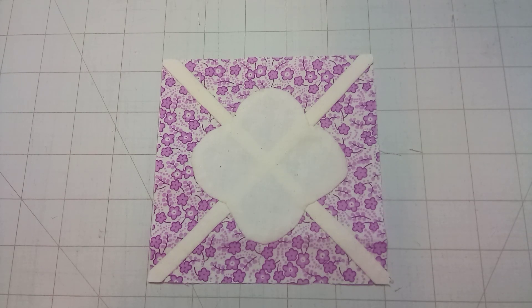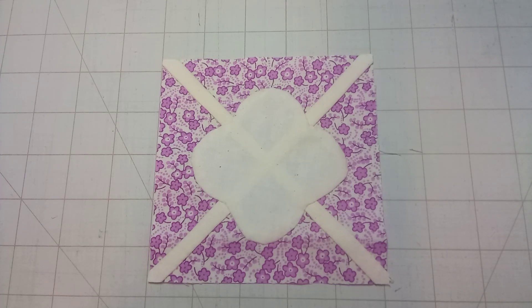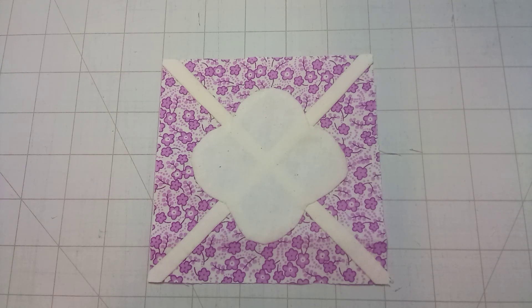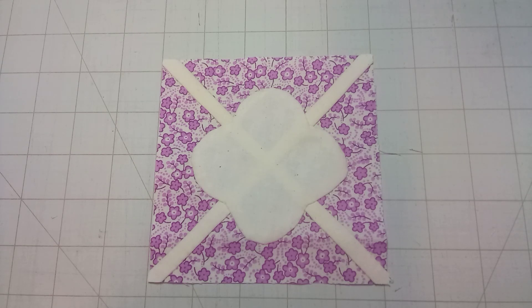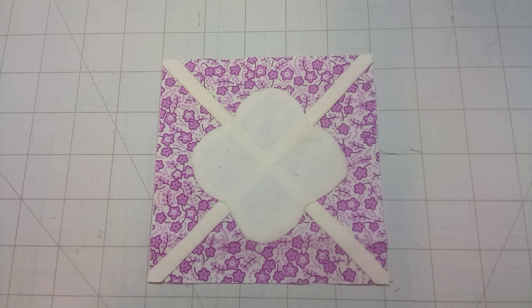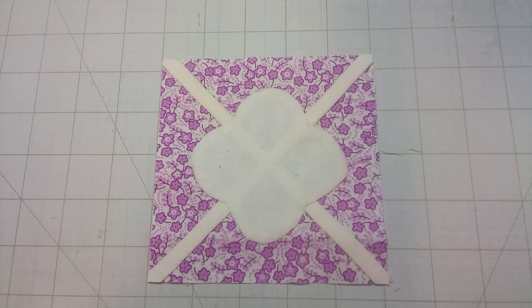Thank you for following along with this block walkthrough for block G5 Poof from the Dear Jane quilt. If you have any questions or comments you can leave them below or send me an email at soitseamscreations@outlook.com. Make sure to like and subscribe so that you can know each time a new video is uploaded. Thanks for watching!